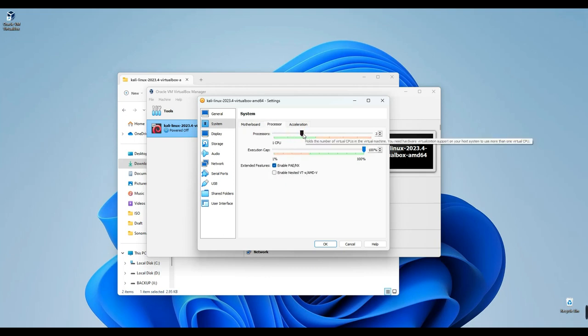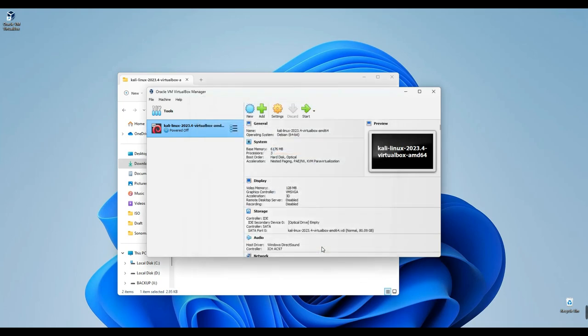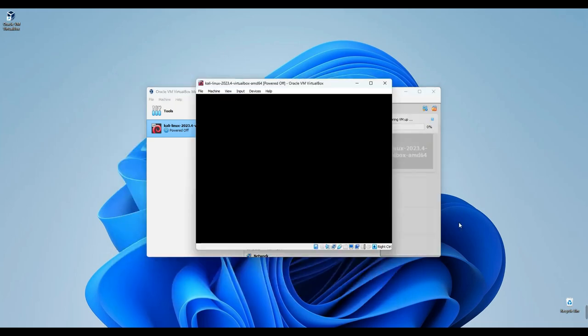Afterward, navigate to the Display Settings and enable 3D Acceleration. Click OK to confirm. Now, simply click on Start to initiate our virtual machine and wait for a while.